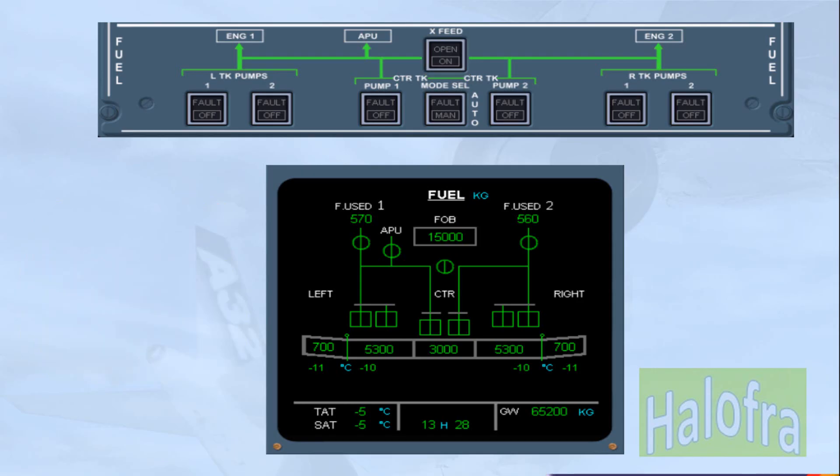Once again, you will operate all these controls and see the associated indications in the normal and abnormal operation modules.